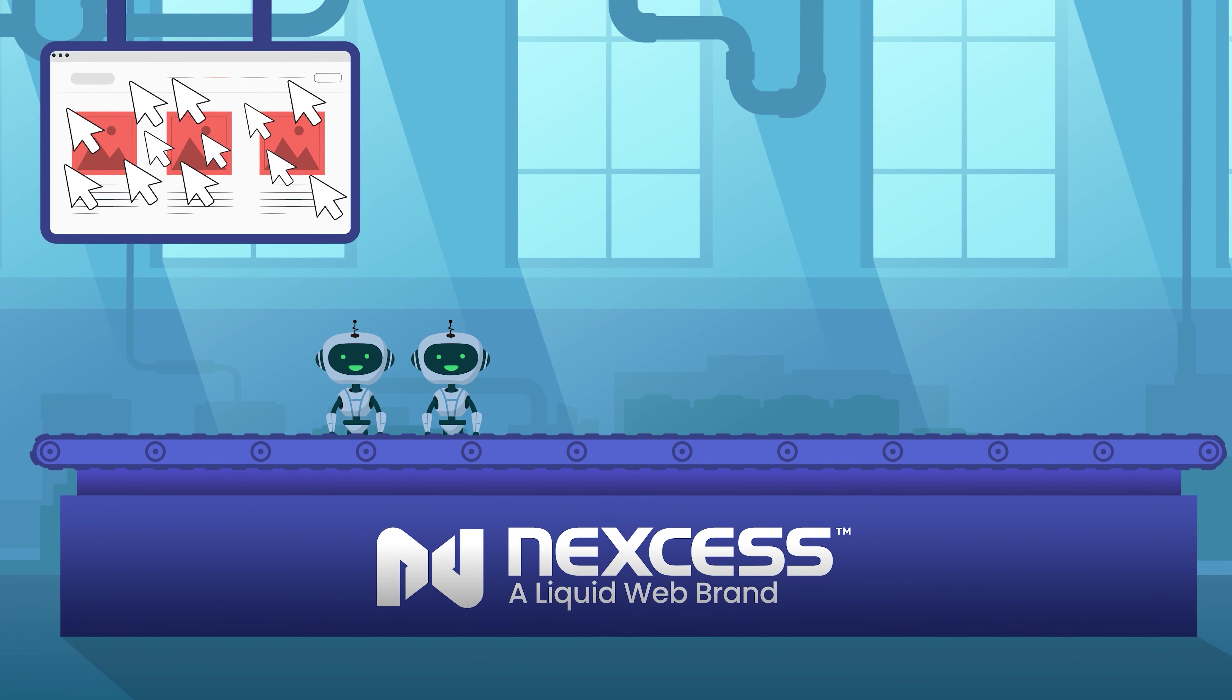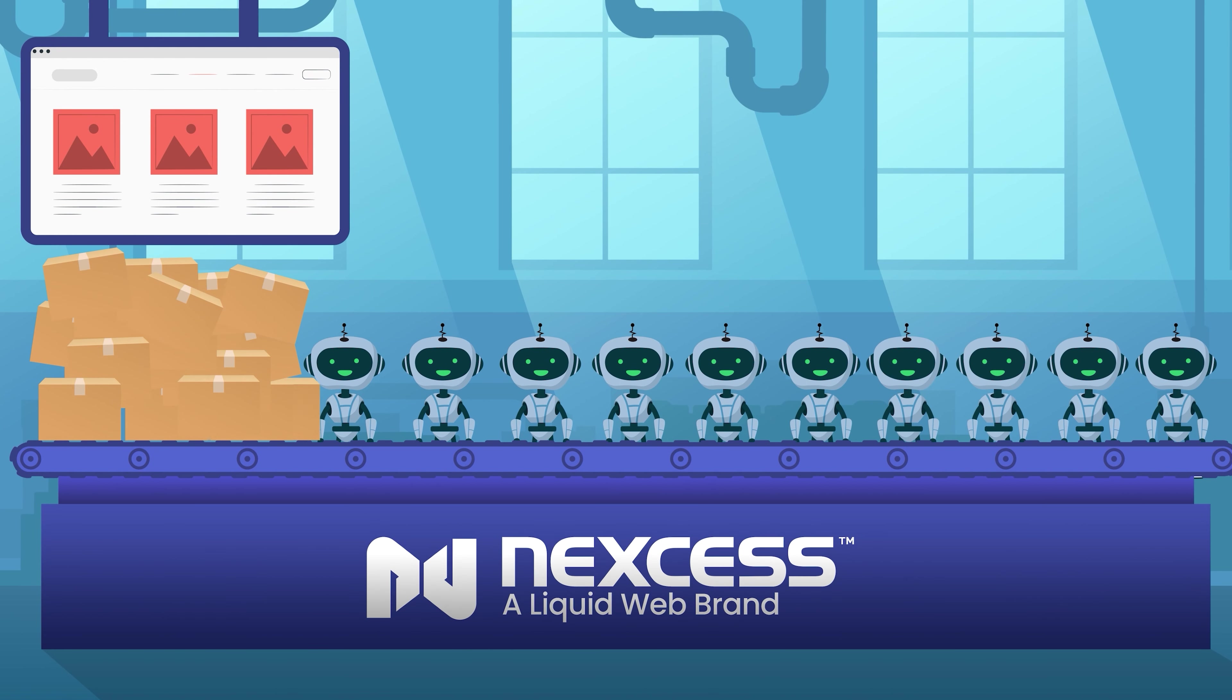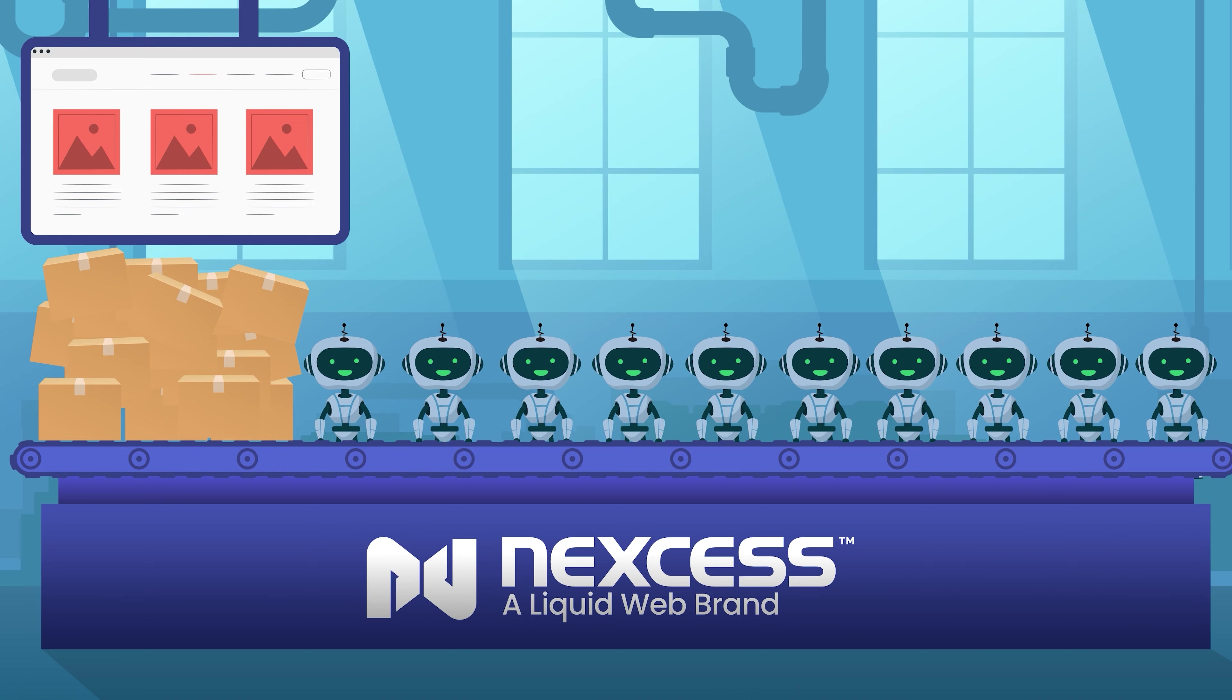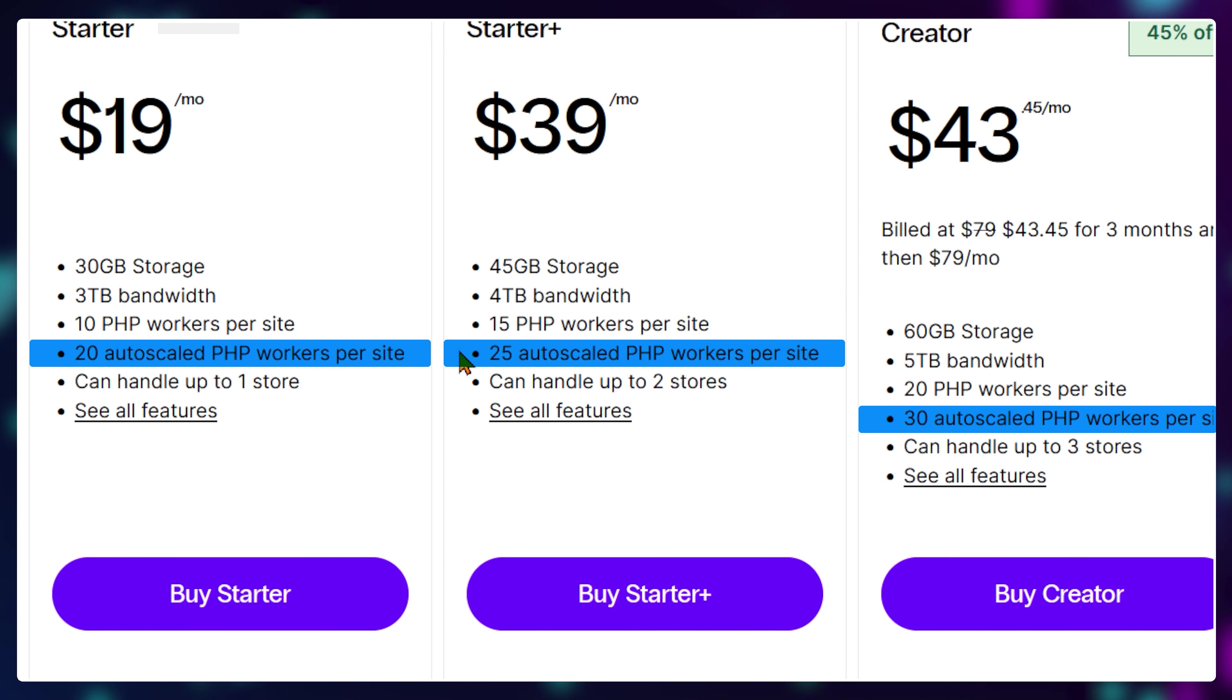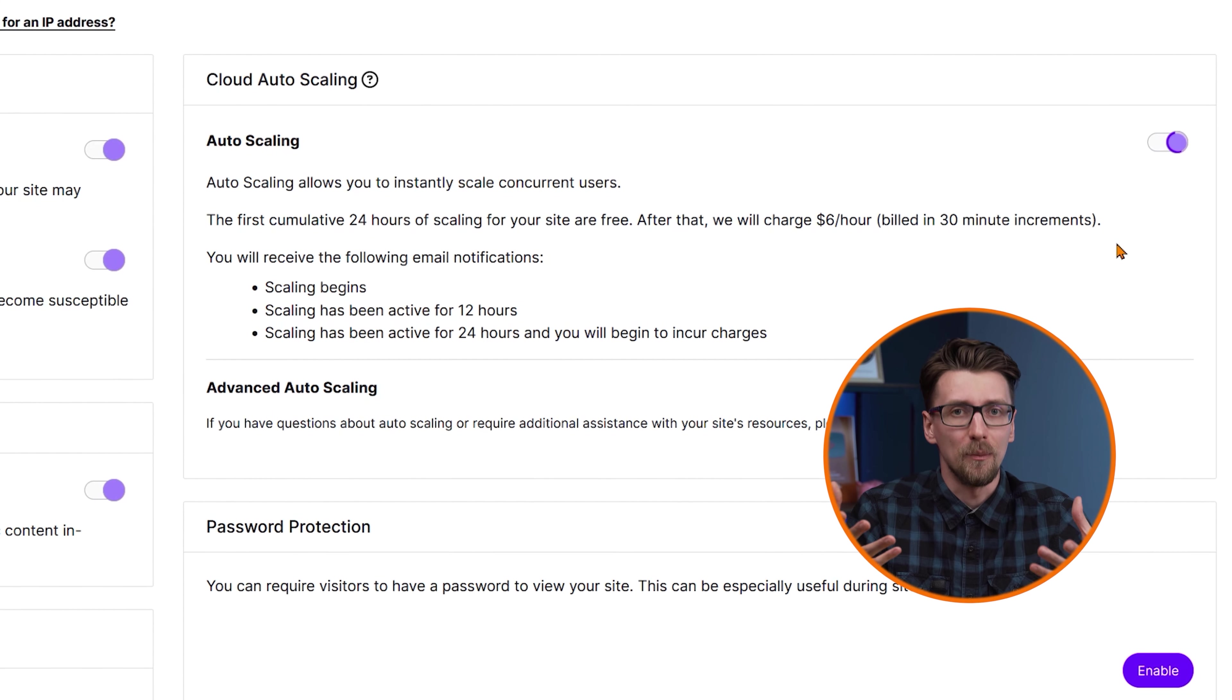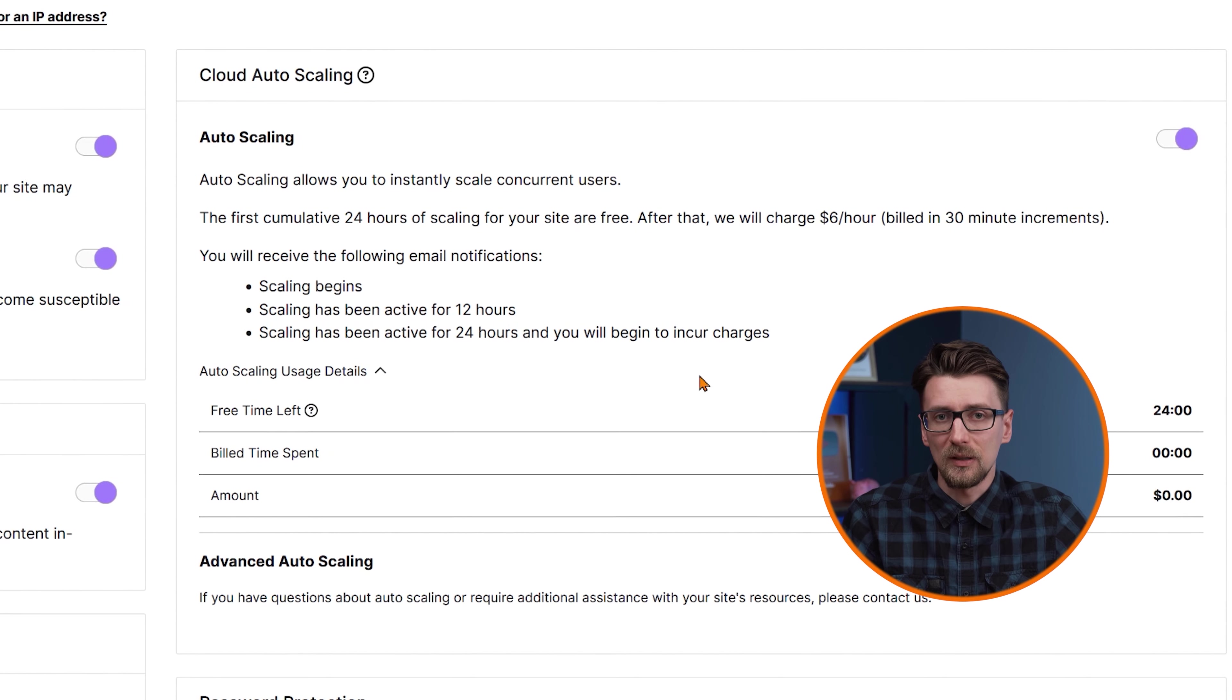But if you have 200 shoppers on your website and only four workers, the requests will quickly pile up. So having 10 workers allows you to go through more of these requests and serve more customers at the same time without any performance issues. On top of that, if Nexus sees that your PHP worker limits are struggling a little bit, they'll activate what's called auto scaling. Giving you additional workers for up to 24 hours per month for free. This is awesome if you're experiencing a rush since no revenue will go to waste due to poor performance.